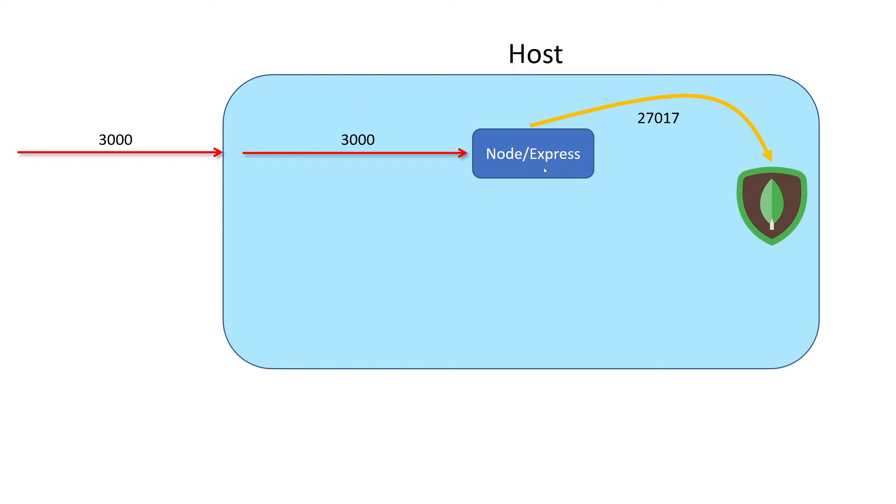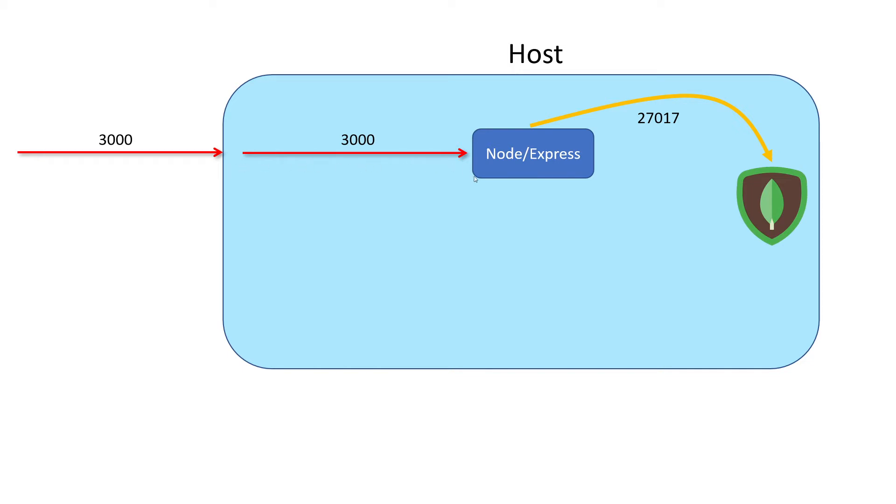Here we've got our Express application listening on port 3000 and our Mongo database, which our Express application can talk to on port 27017. If we need to send a request to our Express application, we just send a request to port 3000 on our local machine. It'll then get mapped to port 3000 of our Express application. That's the current architecture.